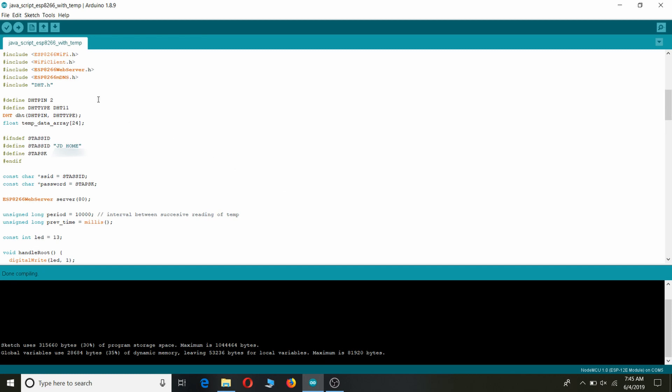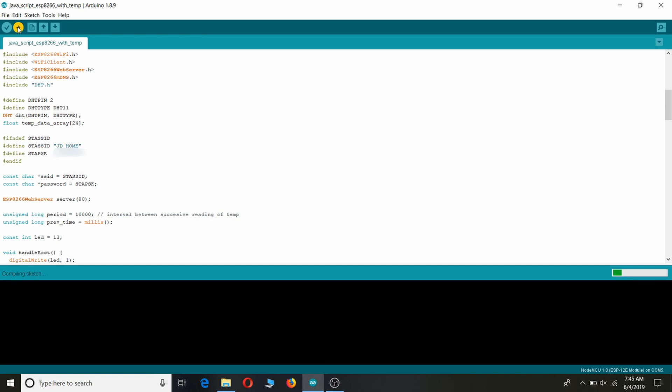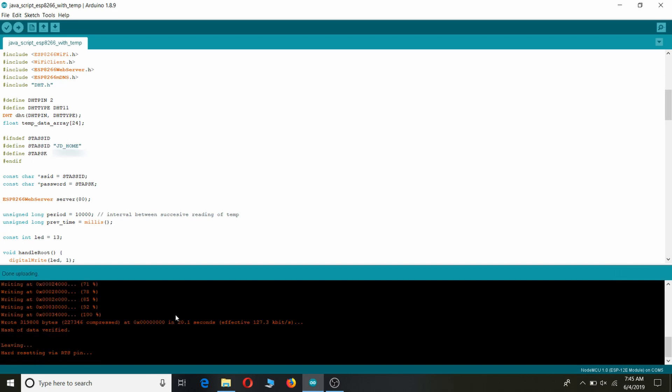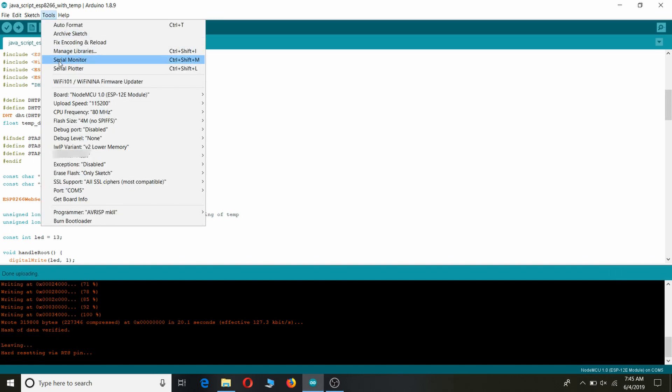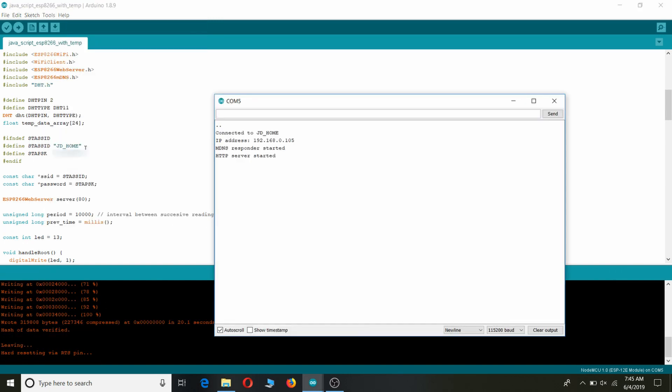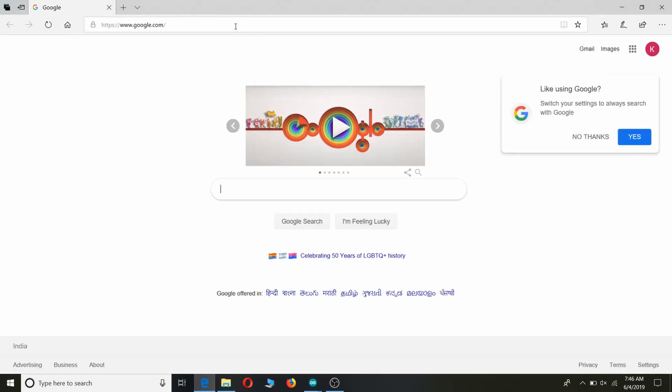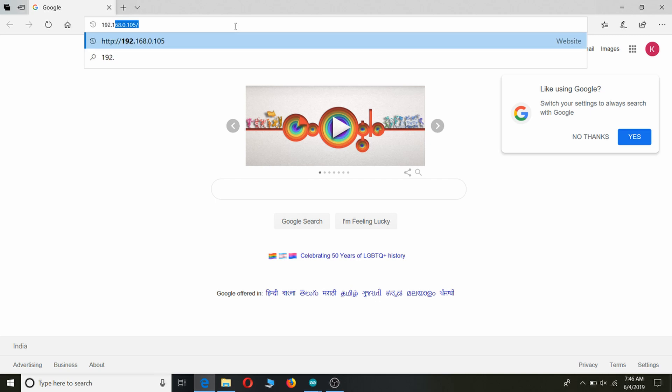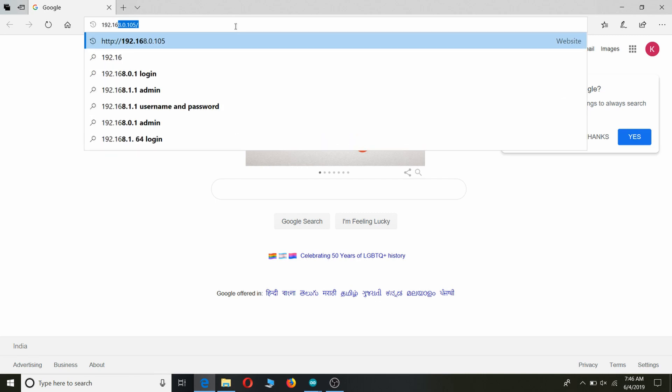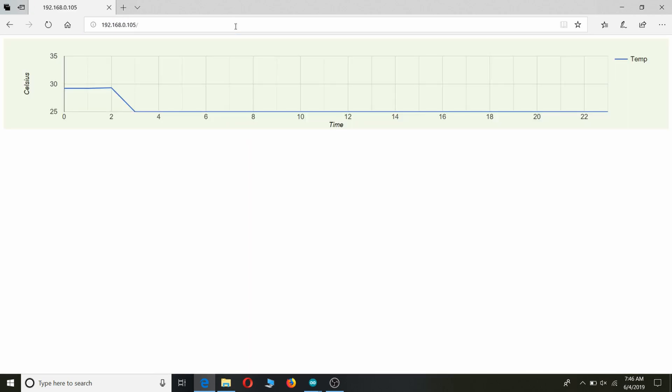Once connections are done, download code from link in the description and upload it to your NodeMCU. On successful upload, open serial monitor and note down the IP address. Fire up your web browser and put the IP address of NodeMCU in URL bar. On pressing enter, you should see a graph that updates every hour with current temperature. And this is how you will be able to answer the original question.